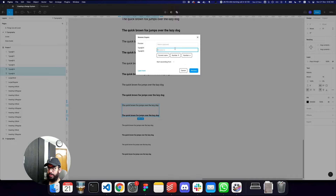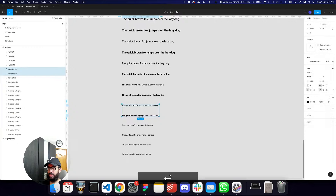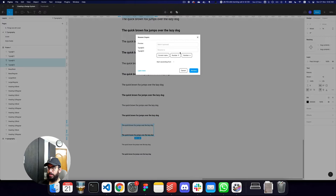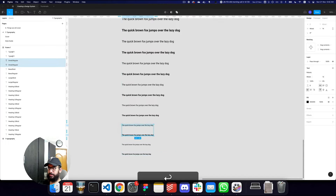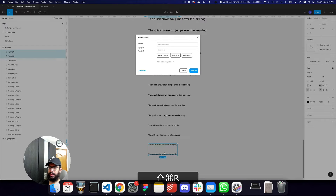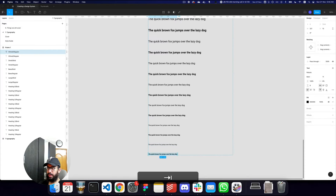Then we have our large slash regular and then bold, and similarly base slash regular and then the bold variation. Then small slash regular — press tab — this is going to be bold. Similarly, extra small slash regular and then tab and make it bold.